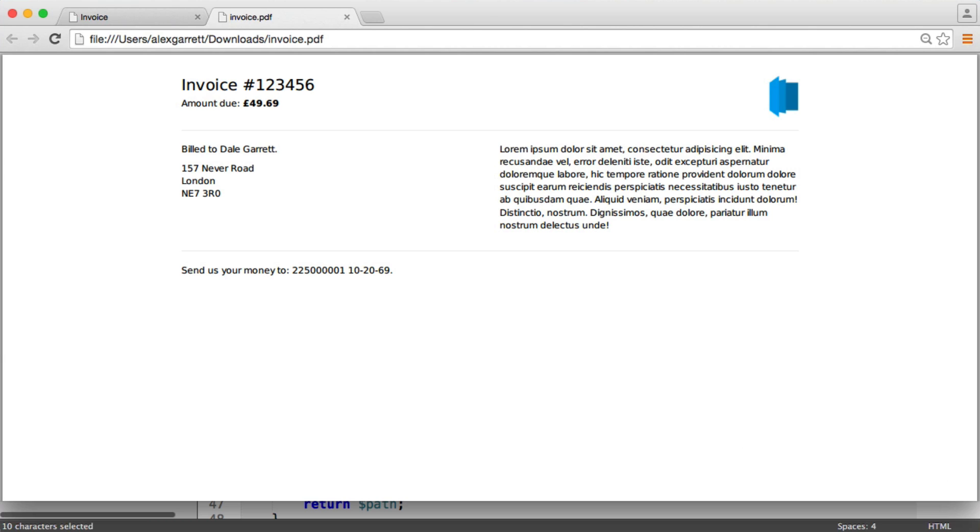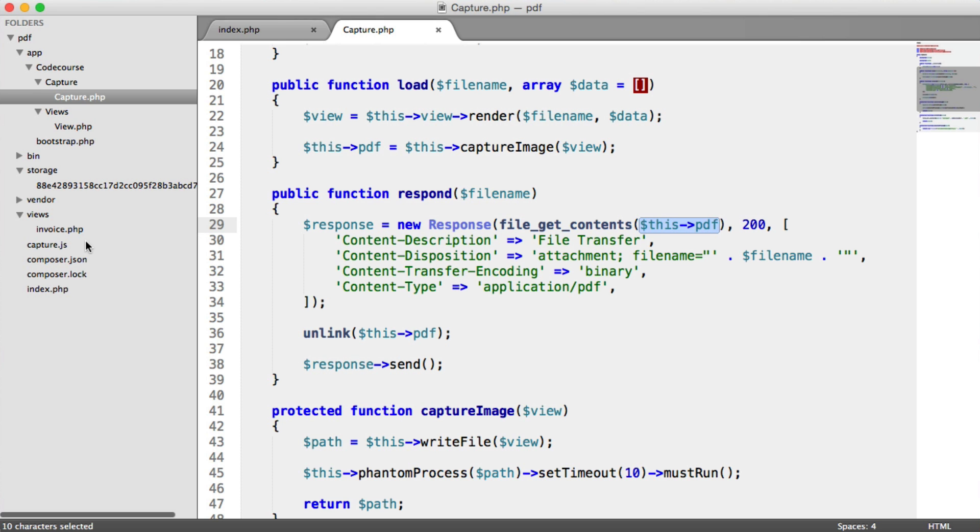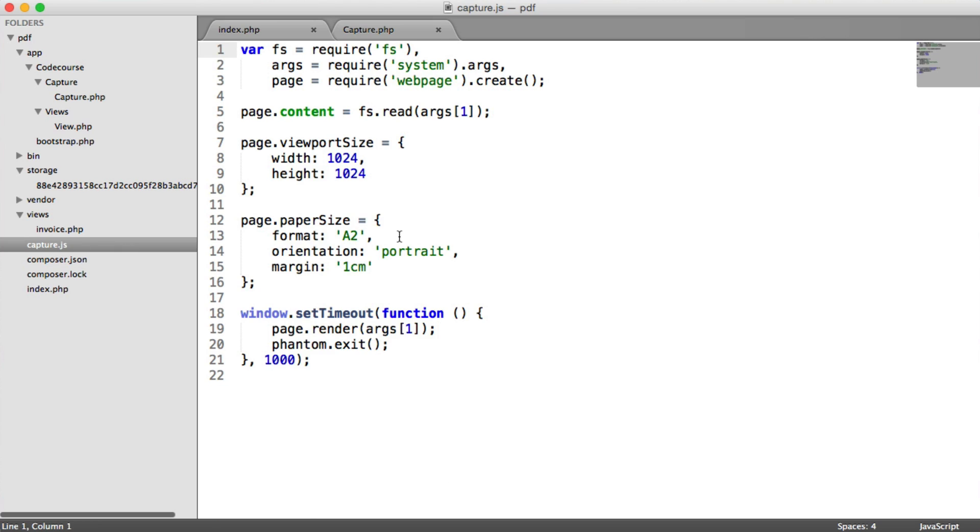And that is it. We now have complete creative control over the PDFs we create. You can go ahead and fiddle around with the settings under capture.js to change this to how you want.